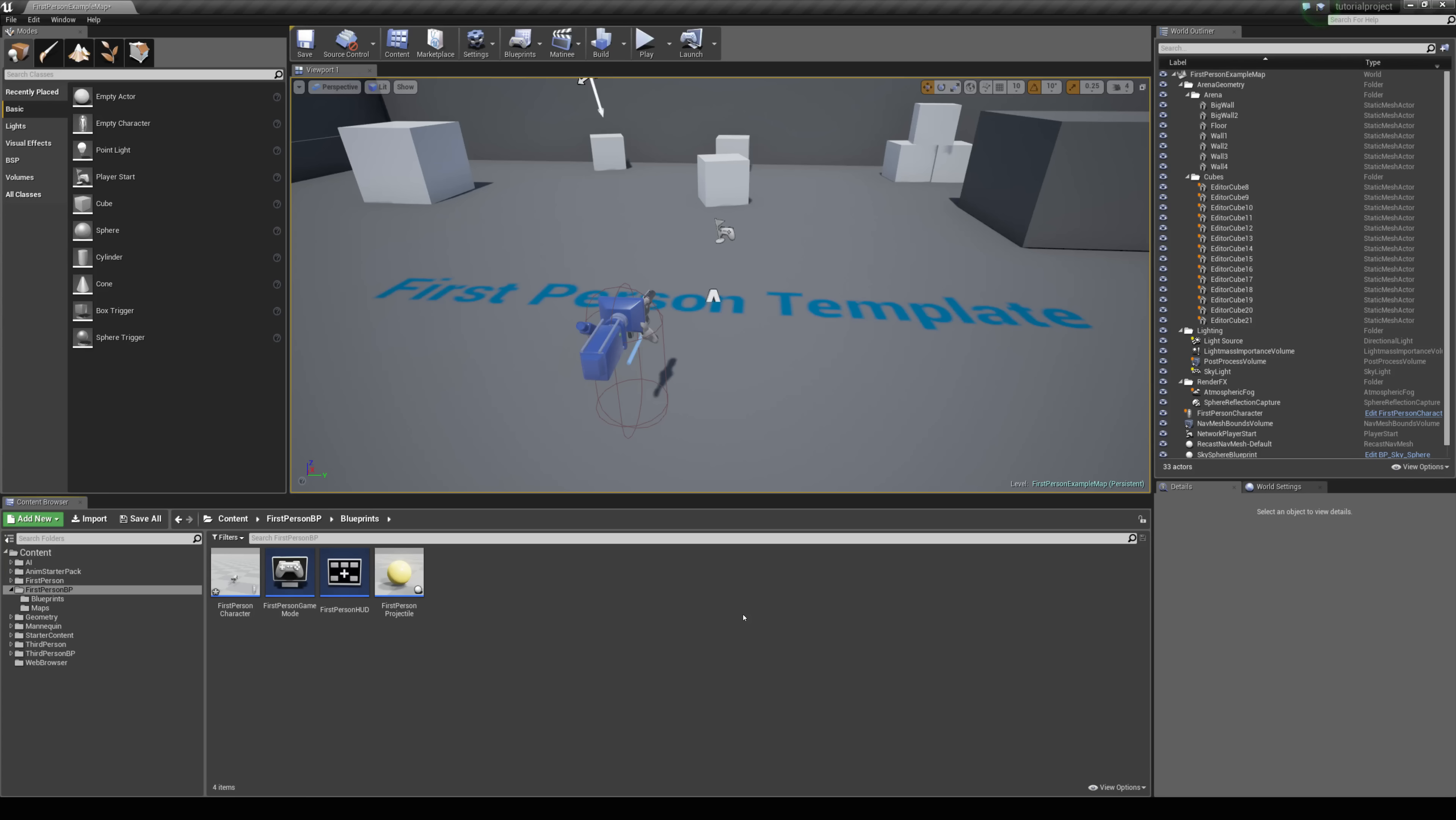In this tutorial we're going to be taking a look at setting up the flying movement mode which is included with your character movement component and you could use this for something like a jet pack.